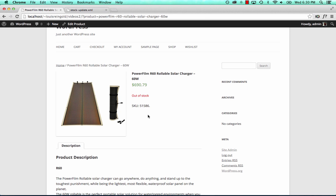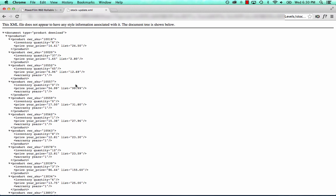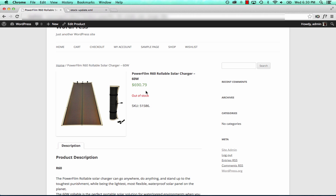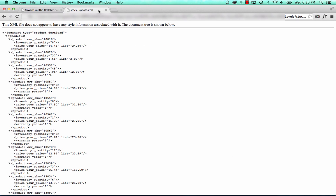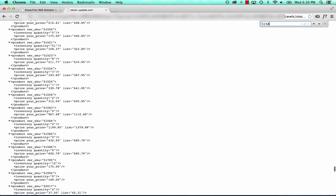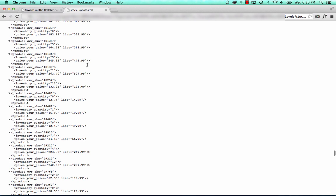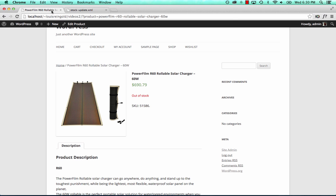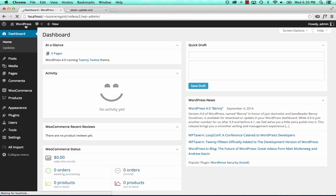What we're going to do is use the stock levels file. It's online, and the stock levels are all associated with the product SKU. So for SKU 10018, the stock quantity is 8. For SKU 10020, the stock quantity is 37. For SKU 51586, the stock level is 0 — that one's out of stock. For 51785, it's 12. We want to set up an import with WPL Import to import all the stock levels in this file into the products that already exist on our site.